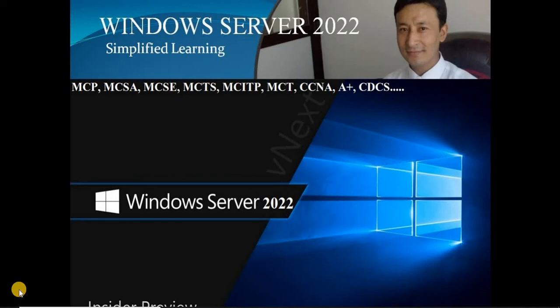Windows Server 2022. Welcome back everybody. I am Prakash Prudhan, your trainer for this entire series.